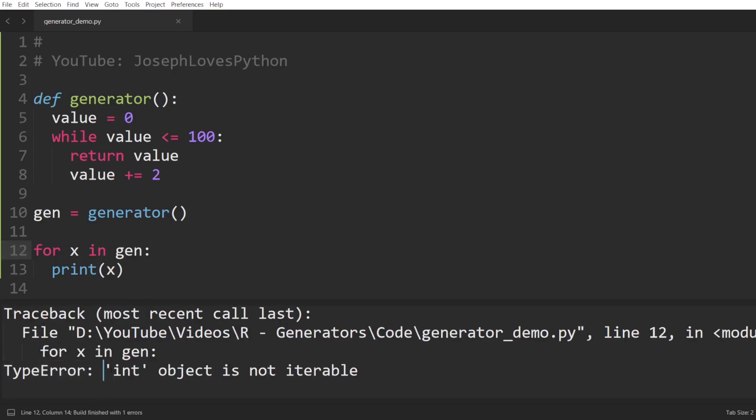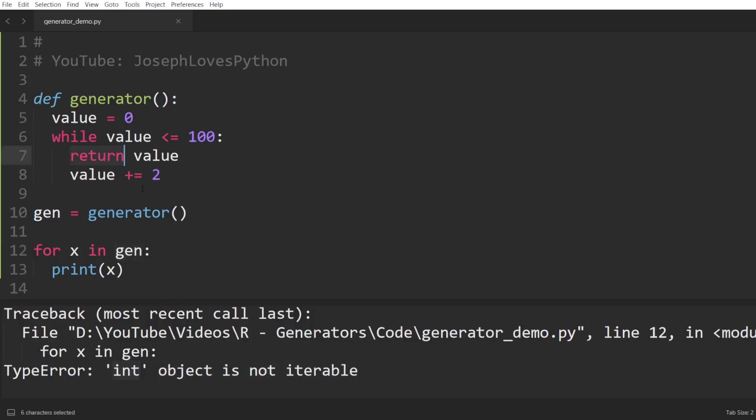The error states that int object is not iterable, hinting that our variable gen that we're trying to loop over isn't an iterable. It isn't a sequence of elements. It's just an integer. Why is that? Well, it's because whenever Python encounters a return statement within a function, this marks the end of the execution of this function.